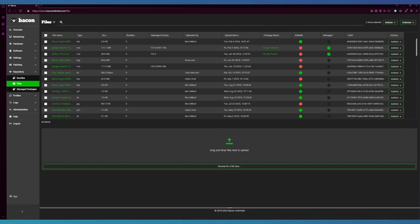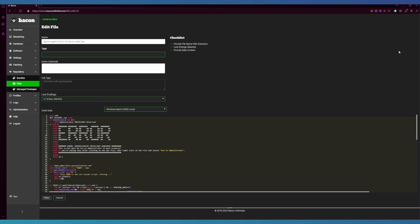To start, we're going to click the actions button at the end of the row here and we're going to click edit. From here you can edit the name of the file. Below the name you can create a tag to sort the file or add an existing tag you've already created.